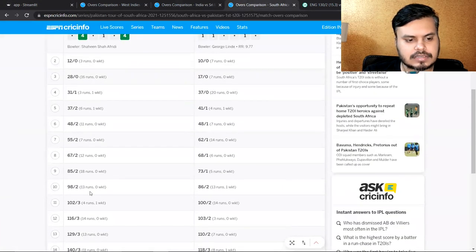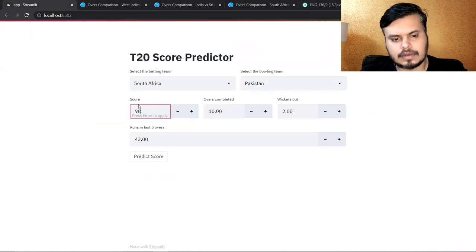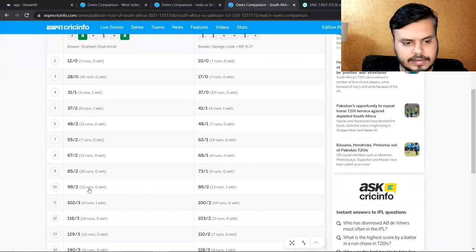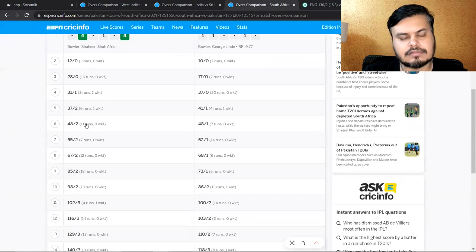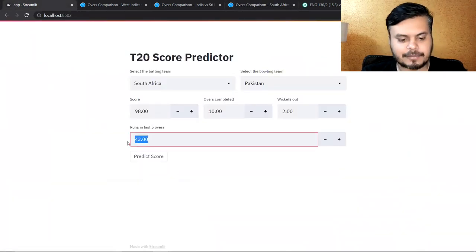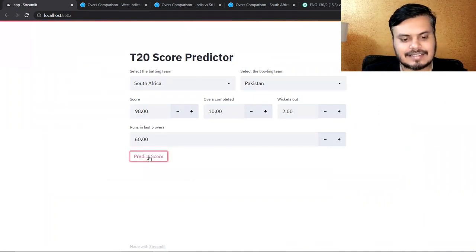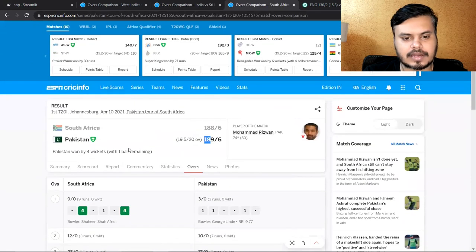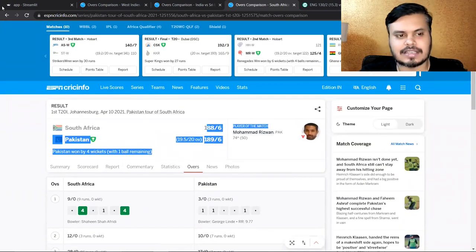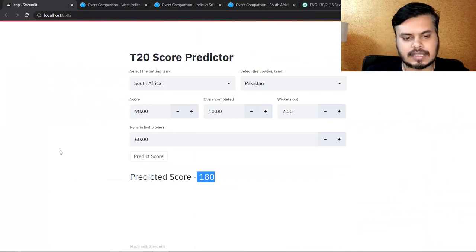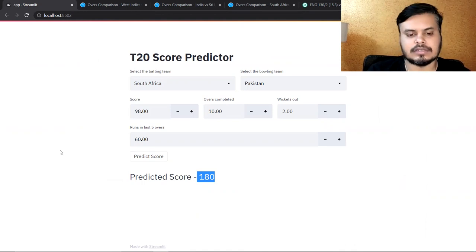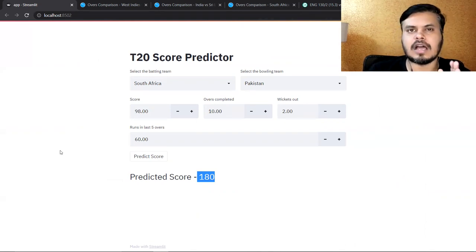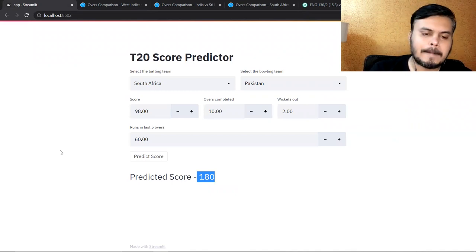South Africa versus Pakistan match situation after 10 overs, 98 for 2. Last 5 overs mein 13 runs. I was able to achieve an R-squared score of 0.92 and the mean absolute error was around 4 point something, meaning 4 runs plus-minus difference was happening. In some matches it's slightly off.